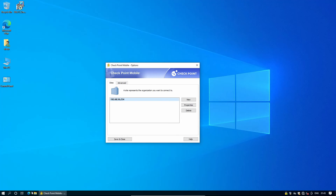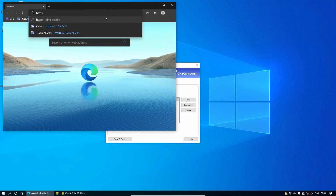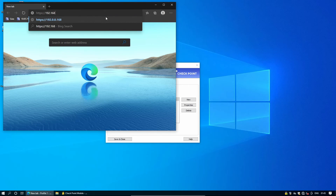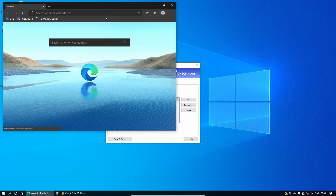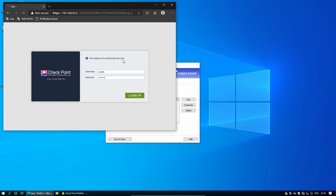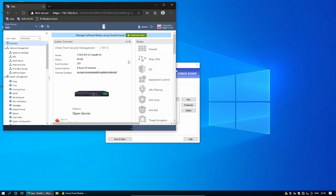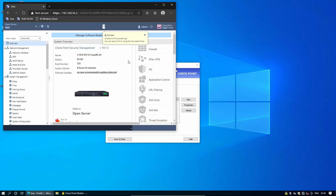Now let's open the browser and see if we can reach the measurement server portal at https://192.168.56.2. We are able to reach the portal even though we are accessing it remotely using the IPSec VPN. That's it — mobile access VPN and remote access VPN on Gaia R81.10. Hope you enjoyed and see you in the next one.